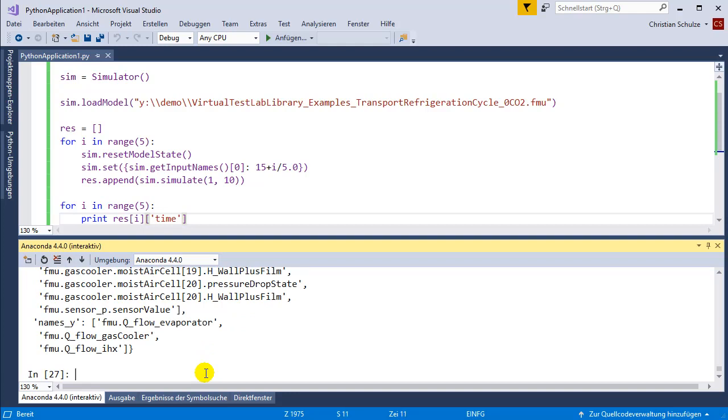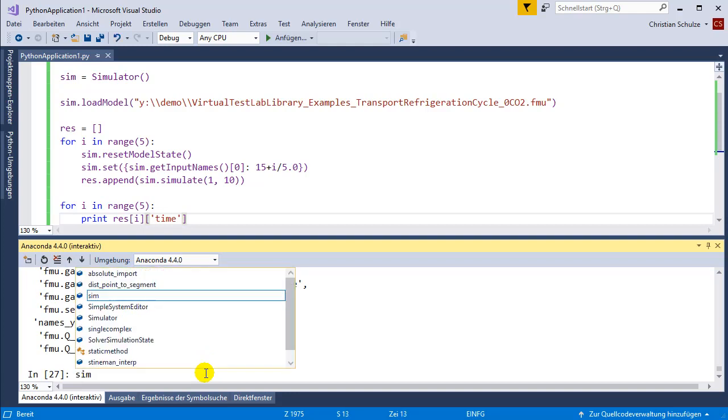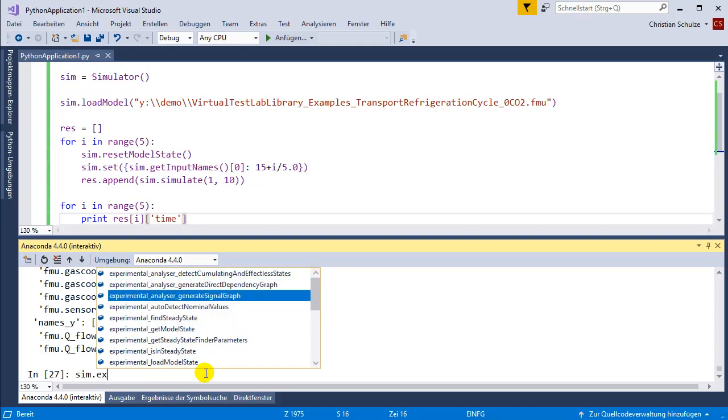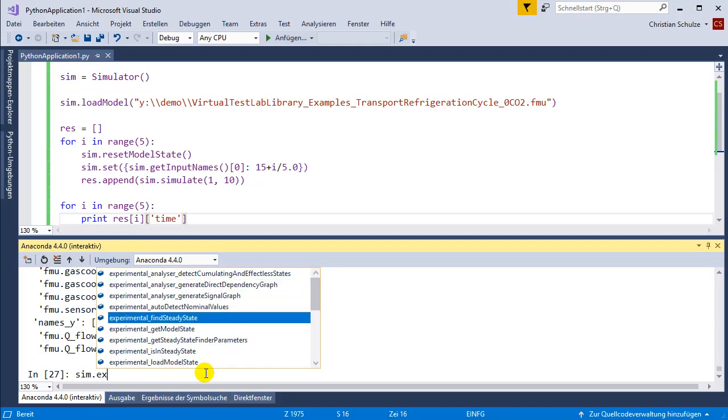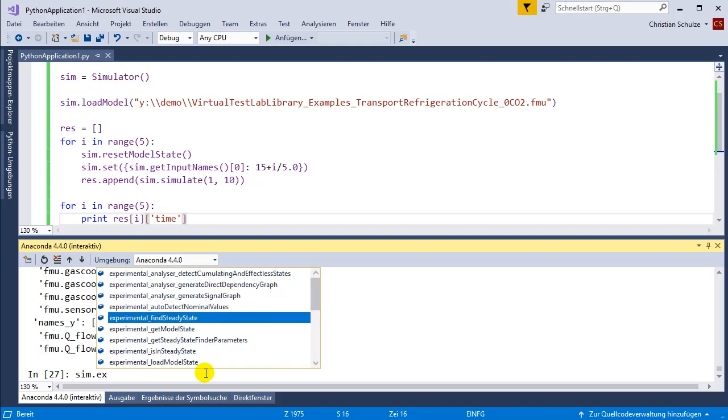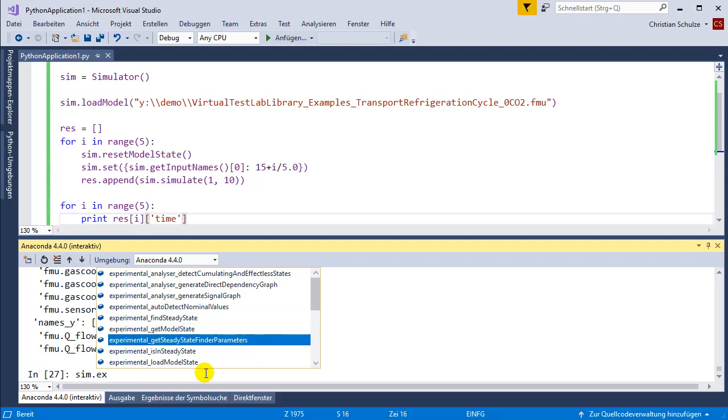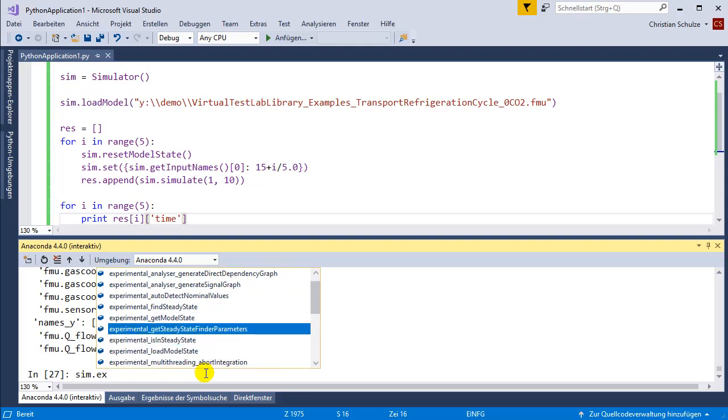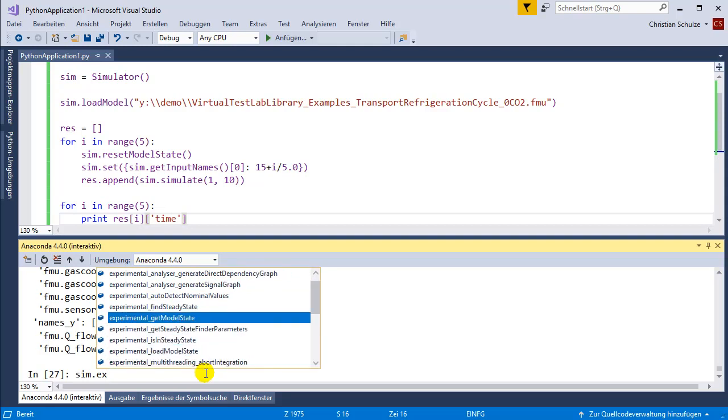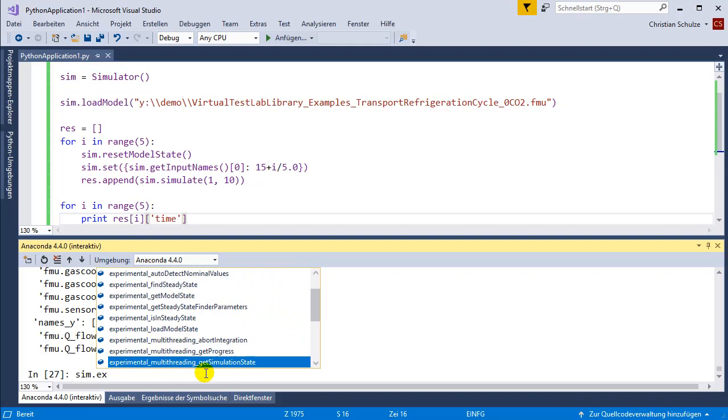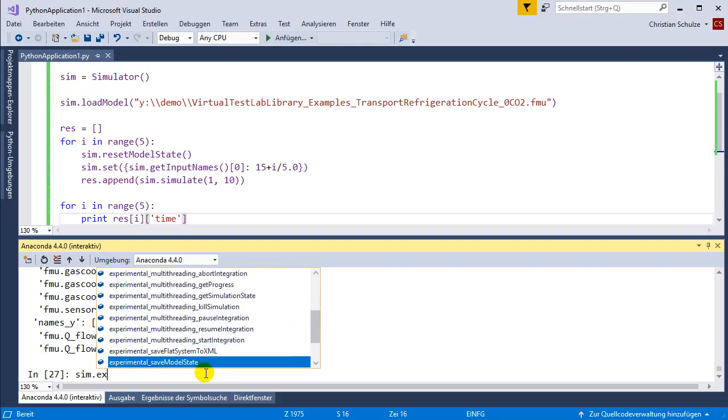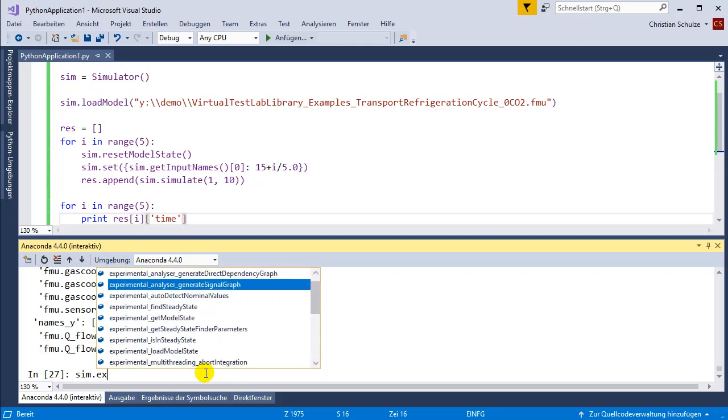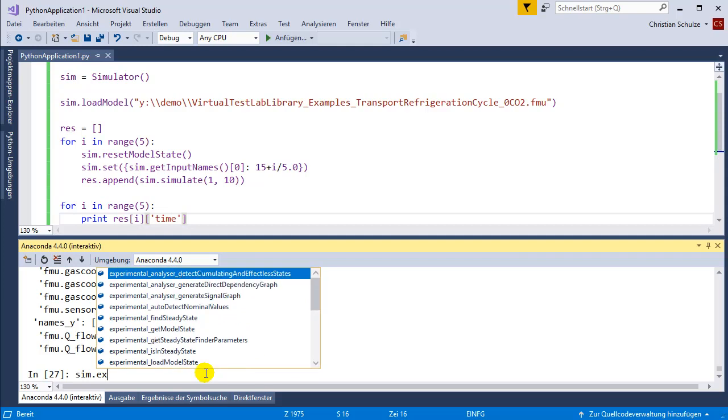There is also a set of experimental features. For instance searching for the steady state, or get state and set state, or serialized state. These features are available down here, or multi-threading methods. But these experimental features are not fully ready yet. We might change them in future.